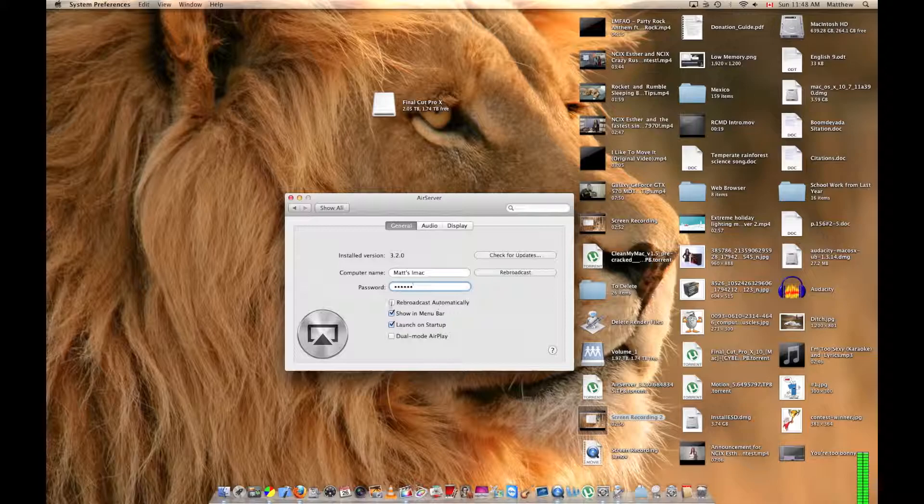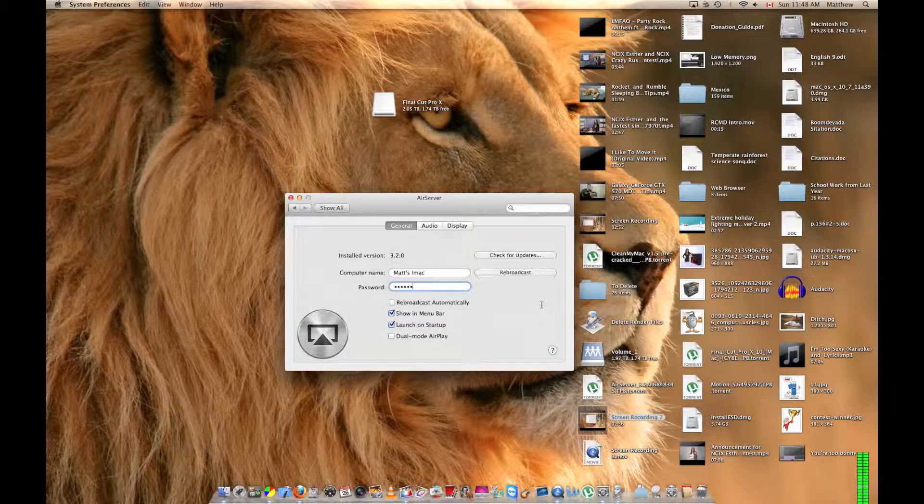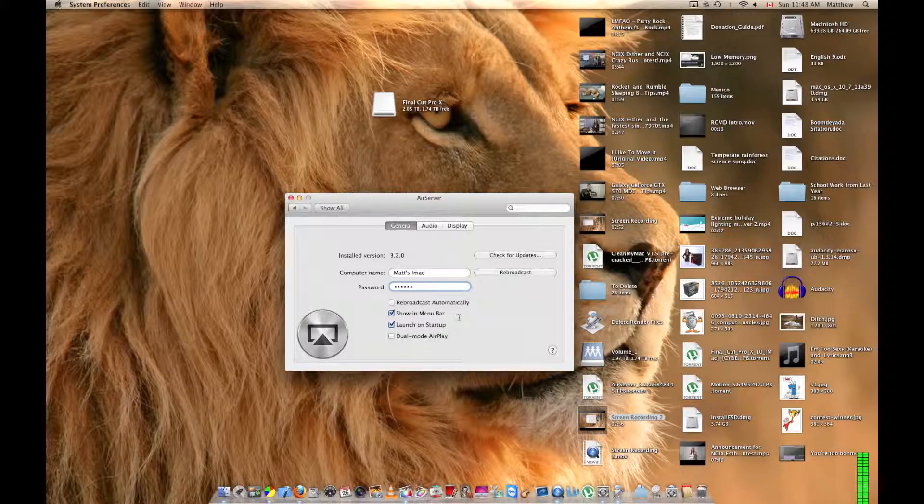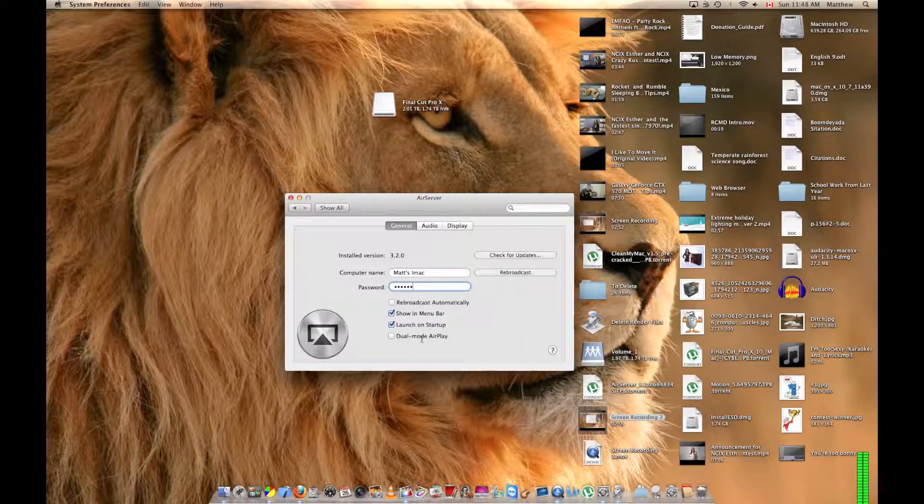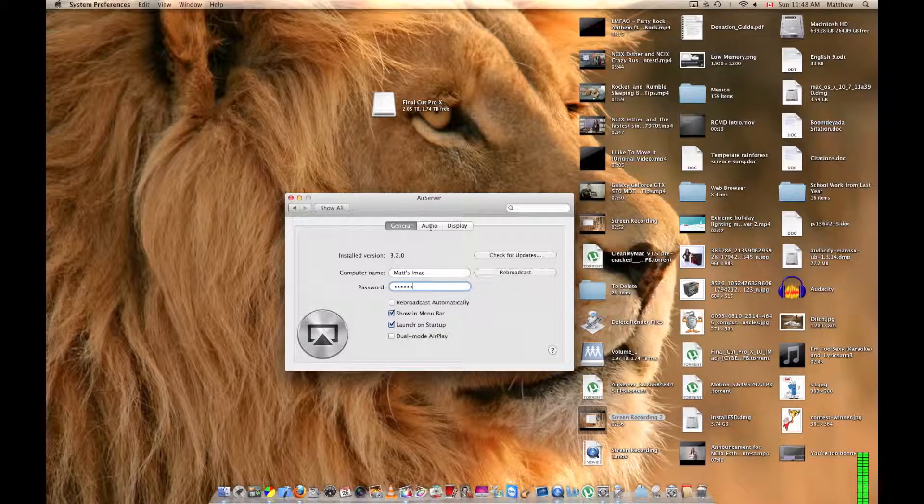You can enter a password if you like, and there's a bunch of different options you can do. Rebroadcast automatically, no idea what it means. And dual mode AirPlay, no idea what it means. So if you're curious, look it up.